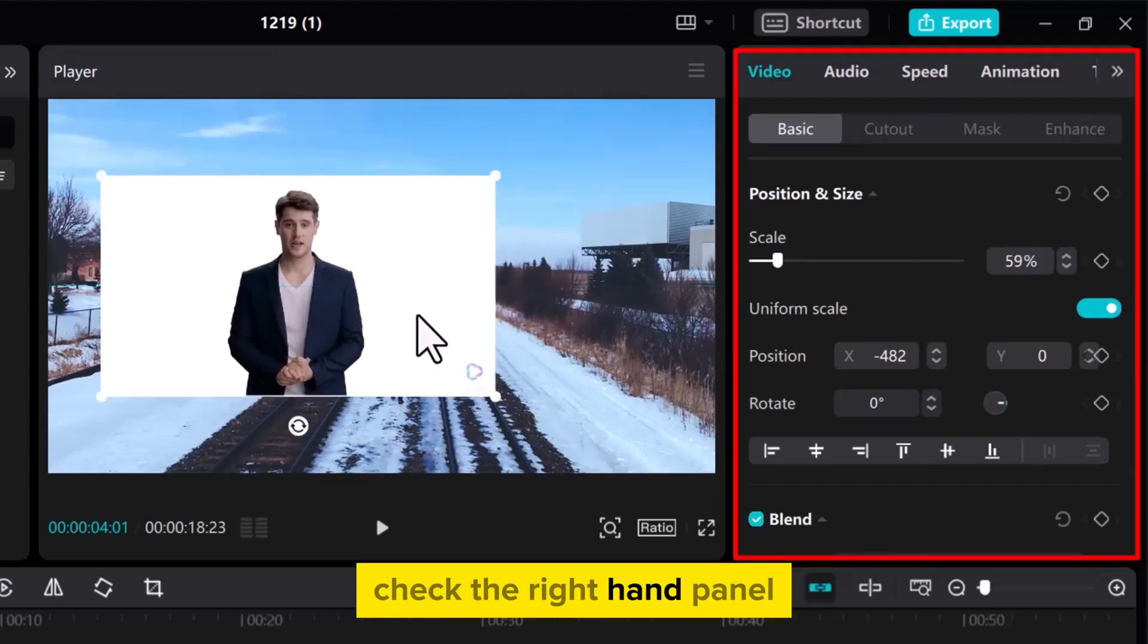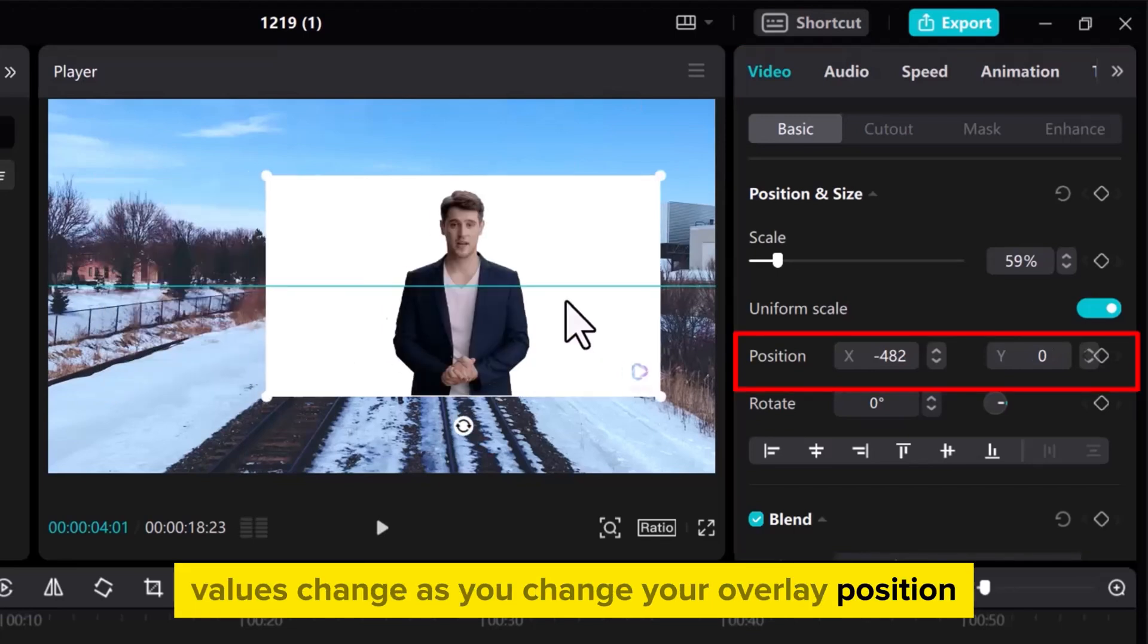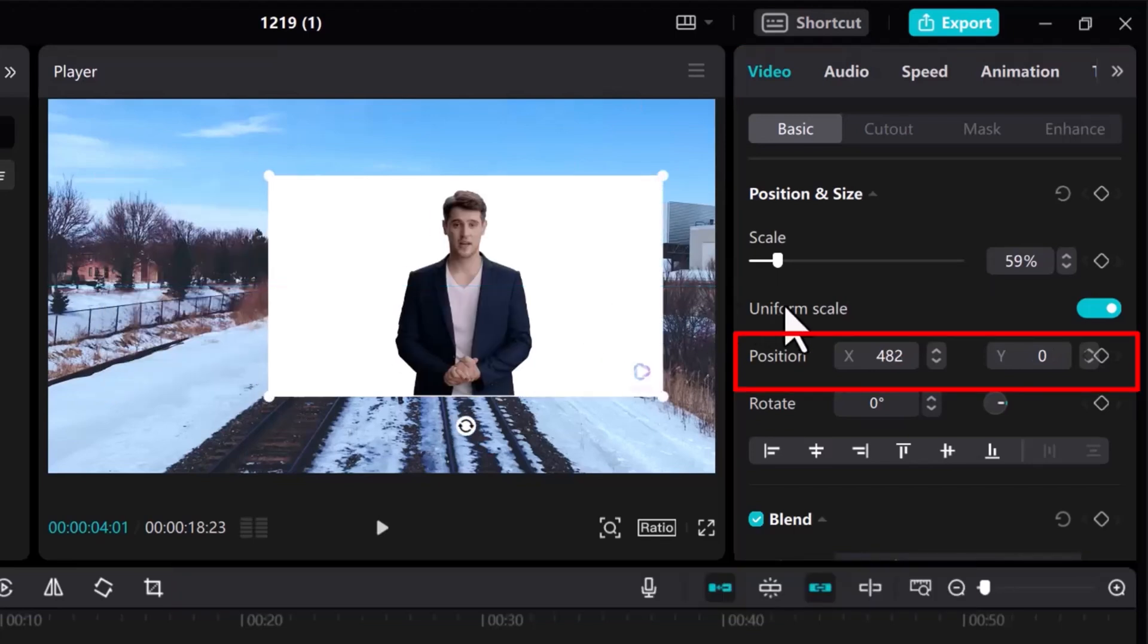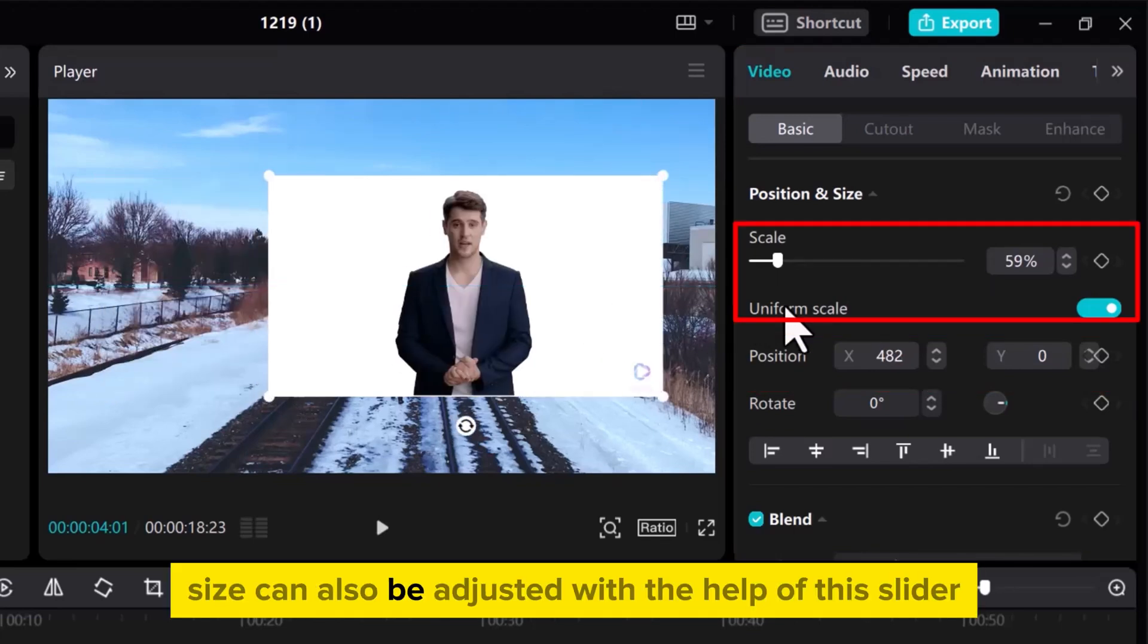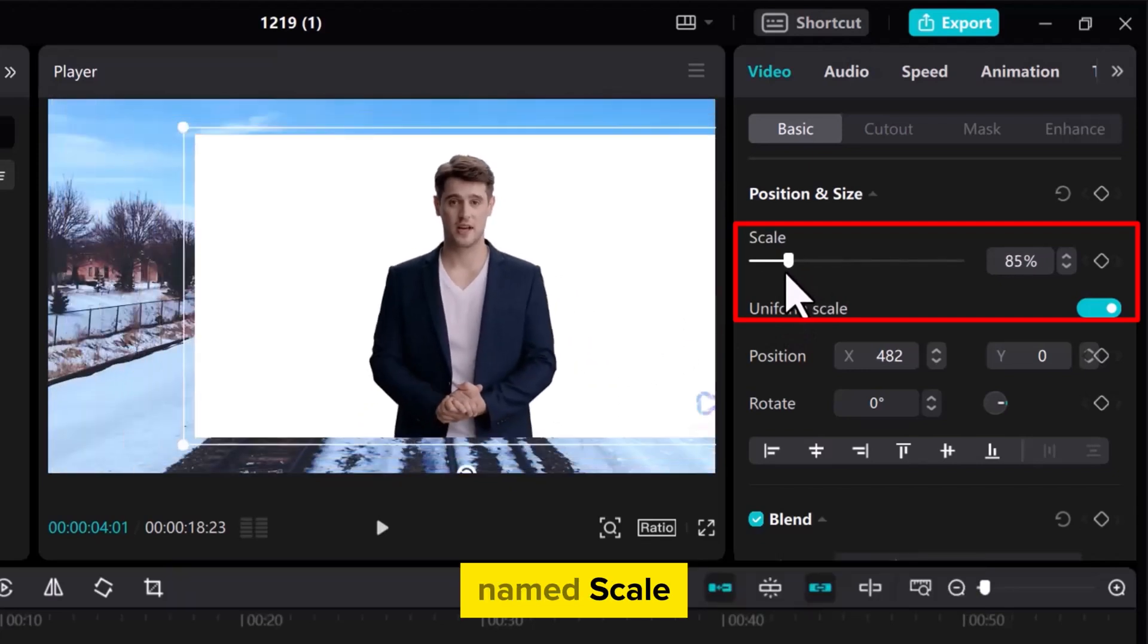Check the right-hand panel. Values change as you change your overlay position. Size can also be adjusted with the help of this slider named Scale.